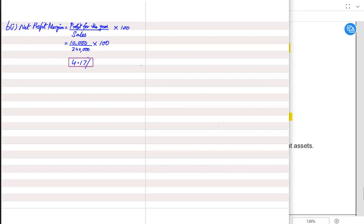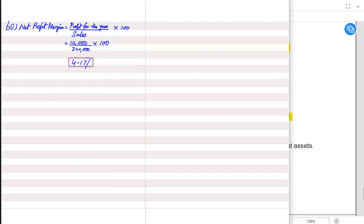A net profit margin of 4.17% means if we sell goods worth $100, we are only earning a profit of $4.17. It seems quite low, but we cannot say it's low because we are not yet provided with ratios of other businesses or previous years. Once we know the ratios of other businesses and previous years, we can comment. After net profit margin, we need to find the current ratio.